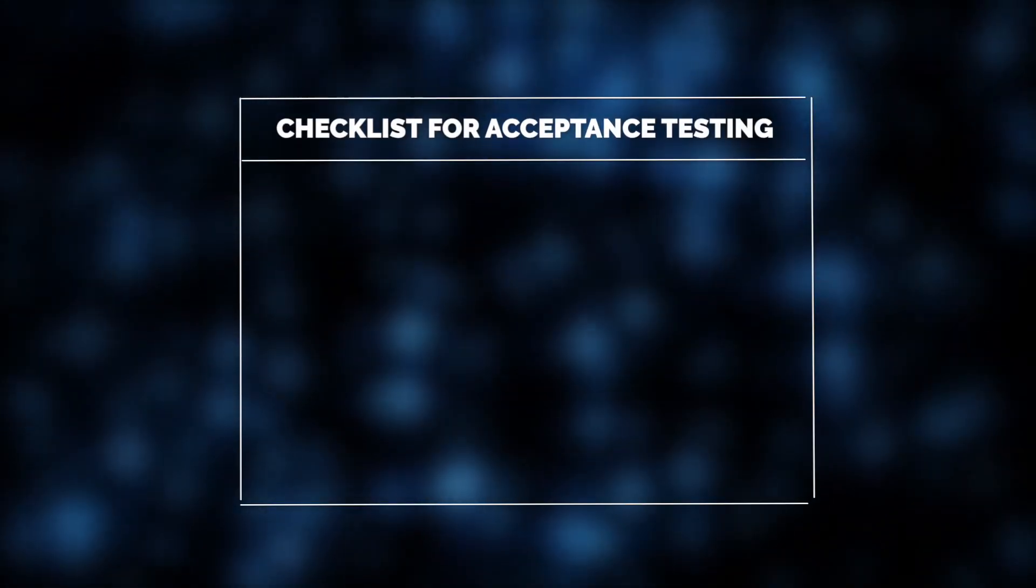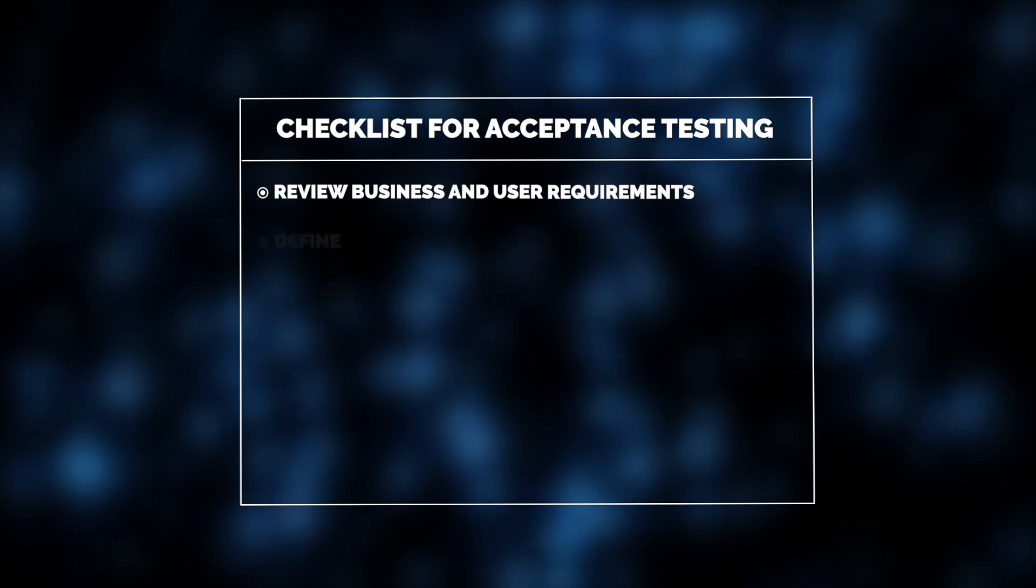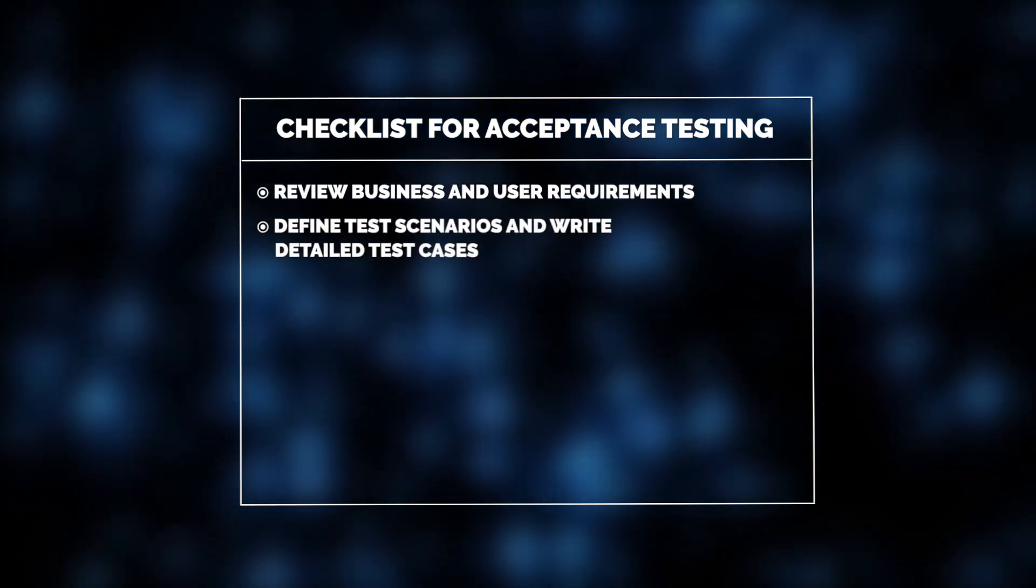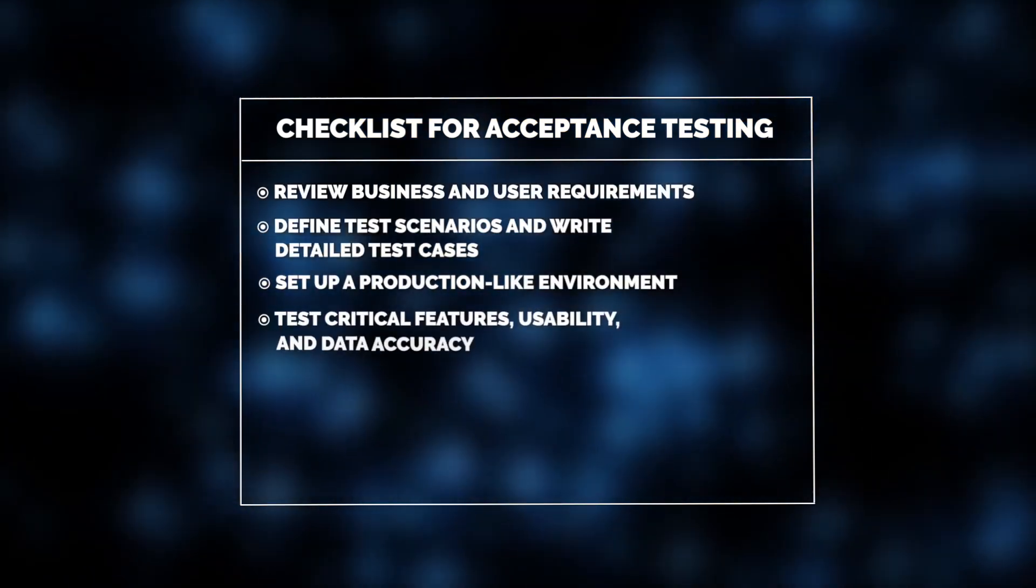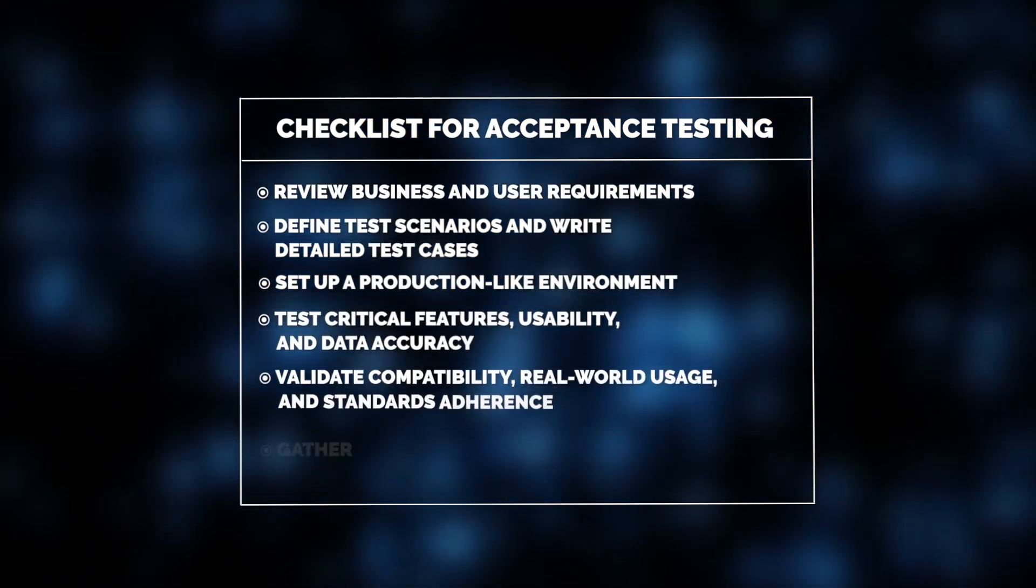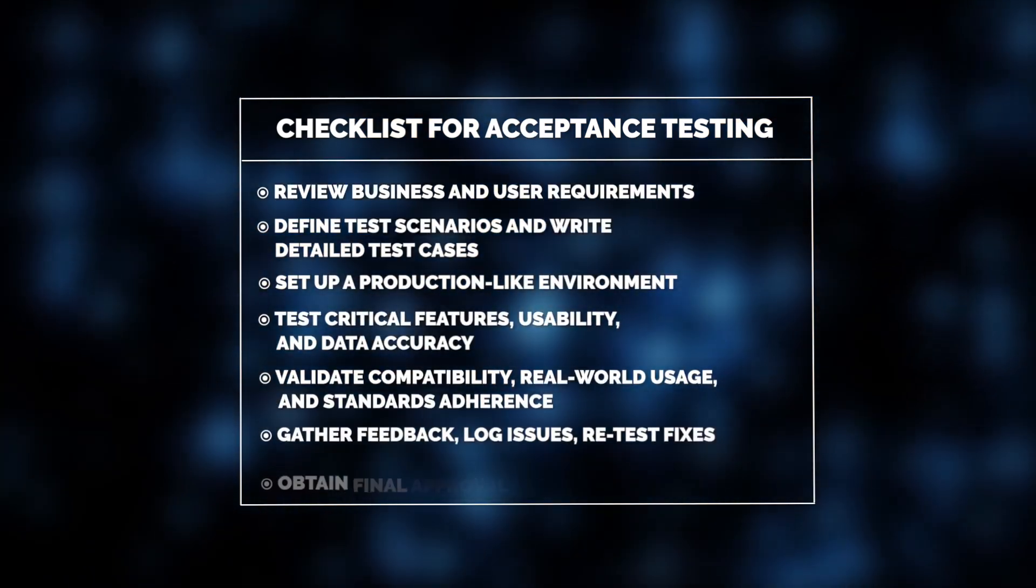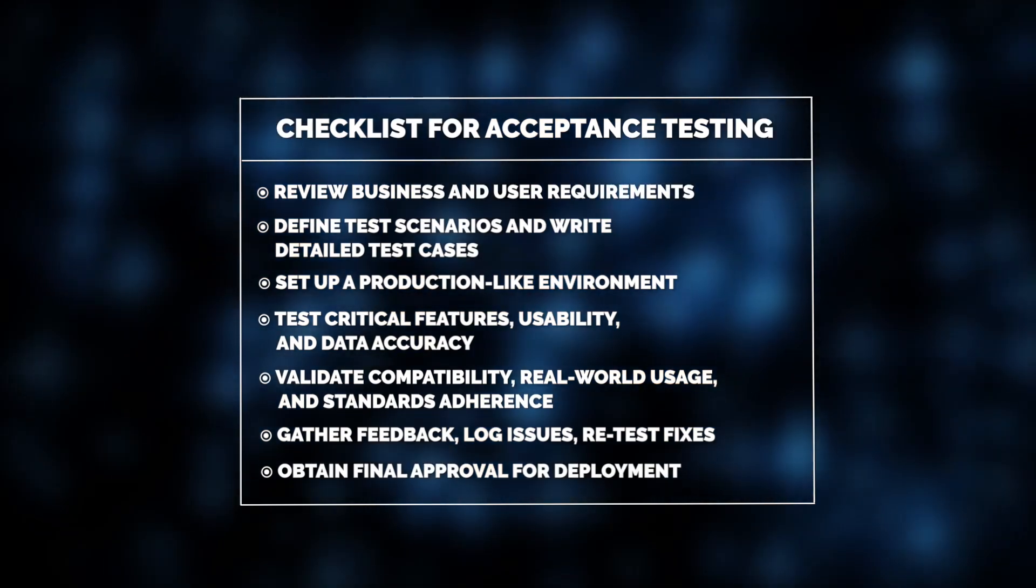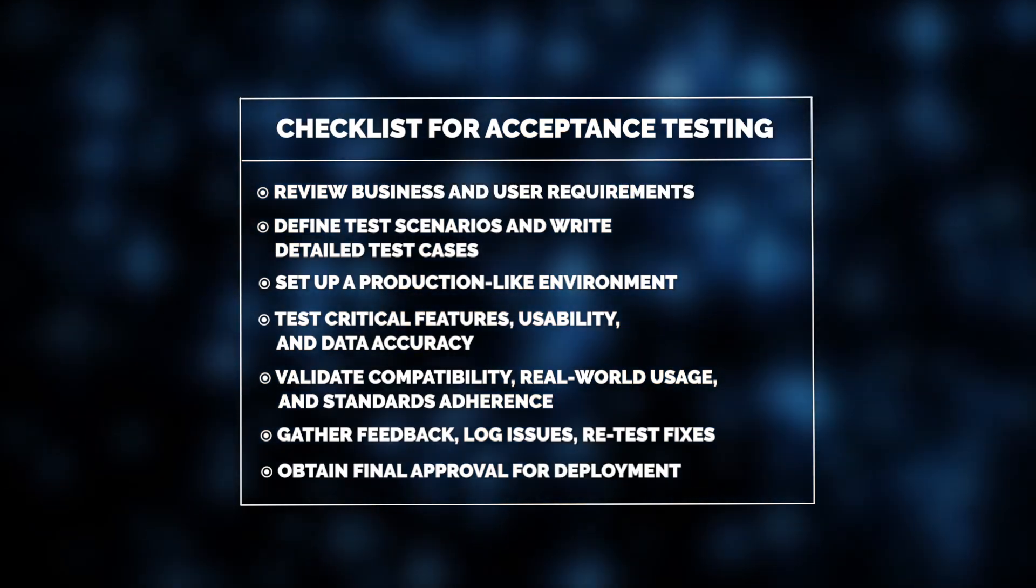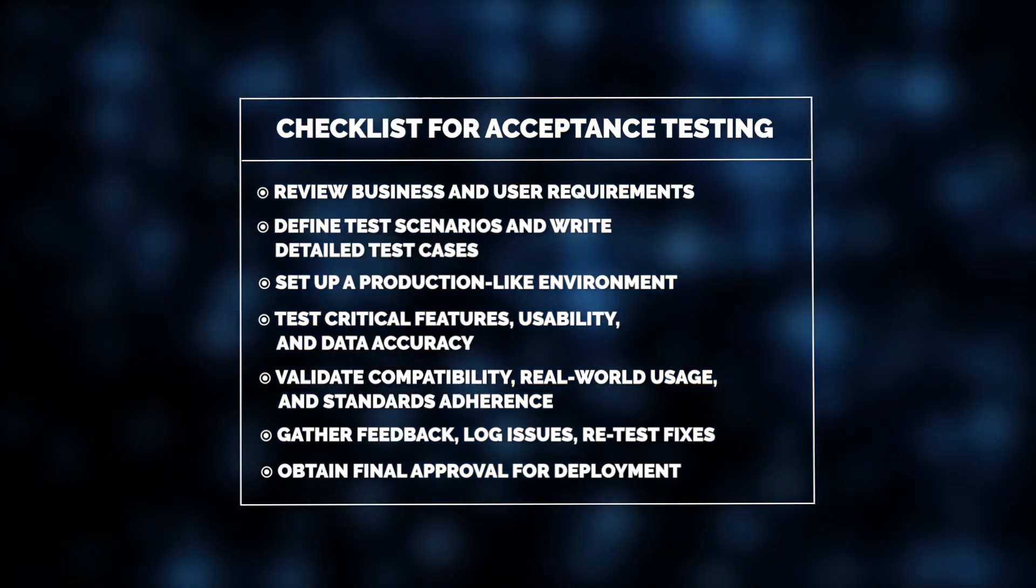In terms of software testing, this process involves validating requirements, critical features, usability, and compatibility in a production-like environment, as well as addressing issues and obtaining final approval for deployment.